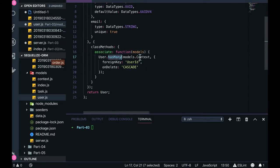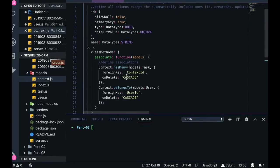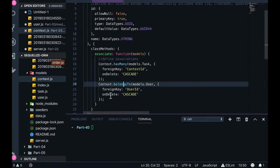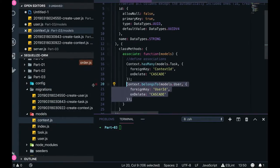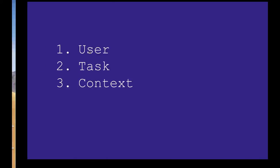For example, associate User dot hasMany Context means User has a one-to-many relationship with Context. When you go to the Context model it will say Context belongsTo User — a single context will represent a single user but a single user can have multiple contexts. So User to Context is one-to-many, but Context to User is one-to-one. We will be writing these relationships in both the migrations and the model class.